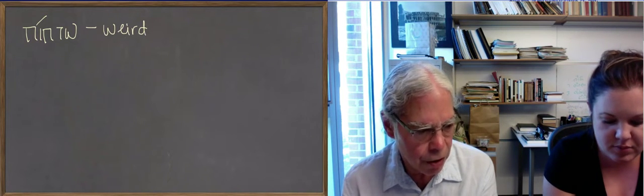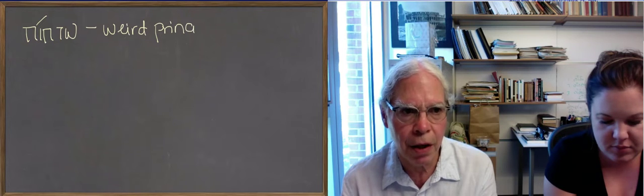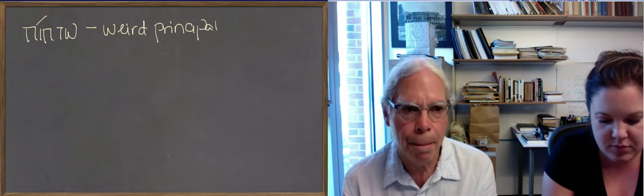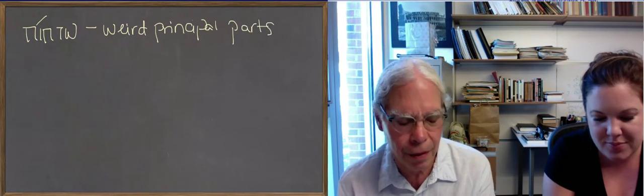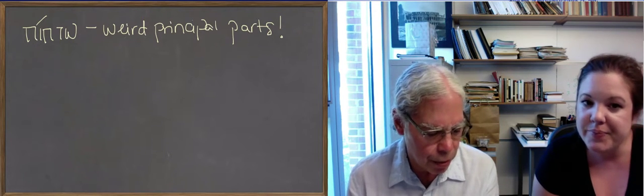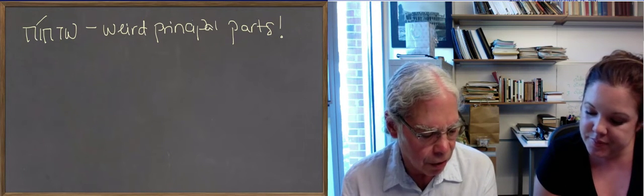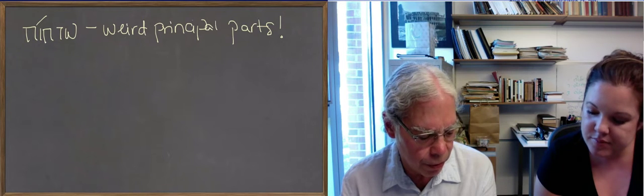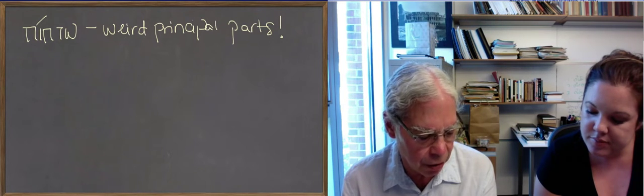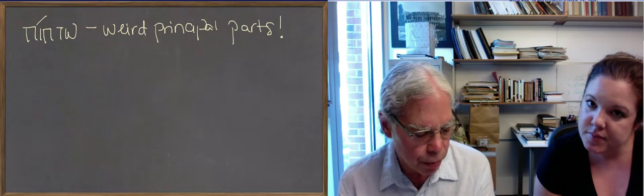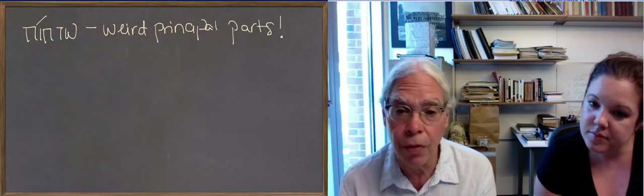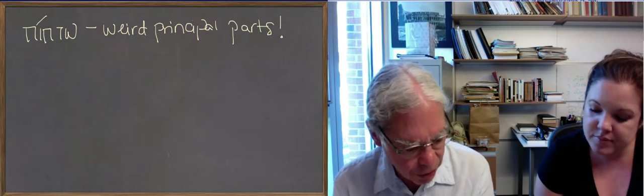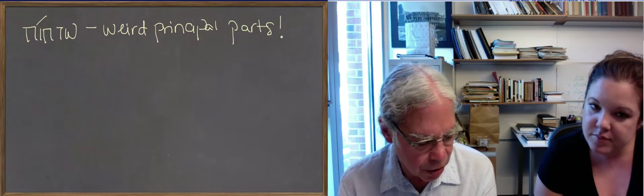The root here is pipto is actually a duplicated form from pipto. Where the actual stem is pet. So you've got some forms with a sigma where you don't expect it. And that's what's happened to the tau in the root. So pipto, the future is pesoumai. Notice the middle future. You have those.